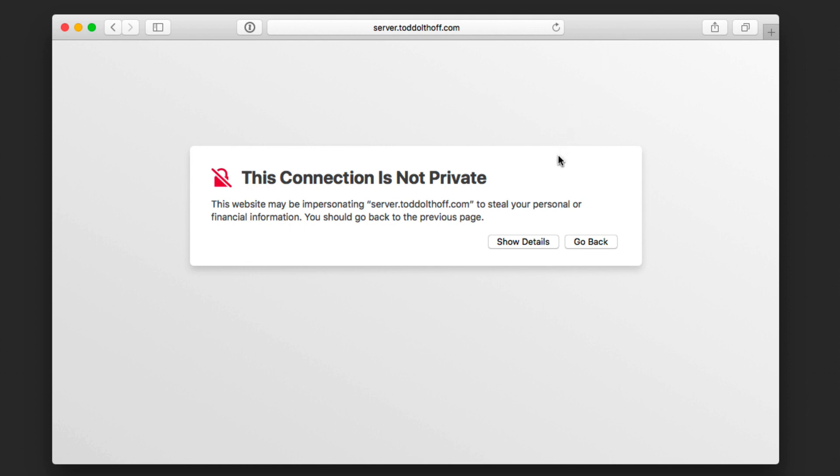What you will get, unless you have a certificate that's verified by a third party, is you're going to get this connection is not private warning, letting you know that it hasn't been verified. That's just a safety feature that's built into Safari.